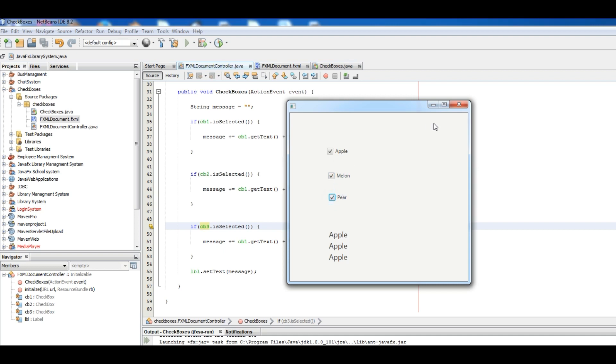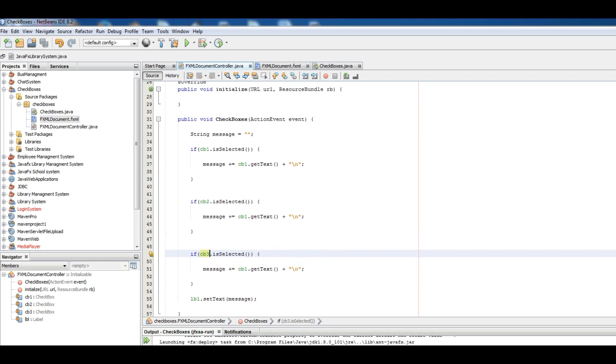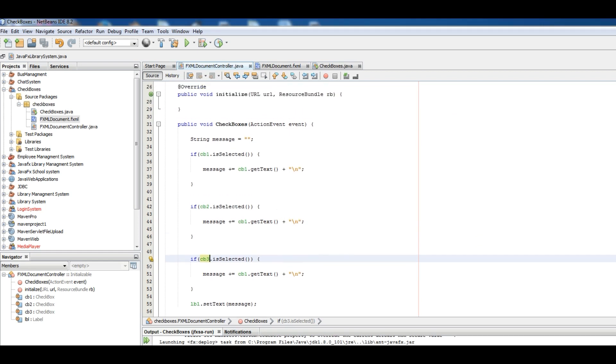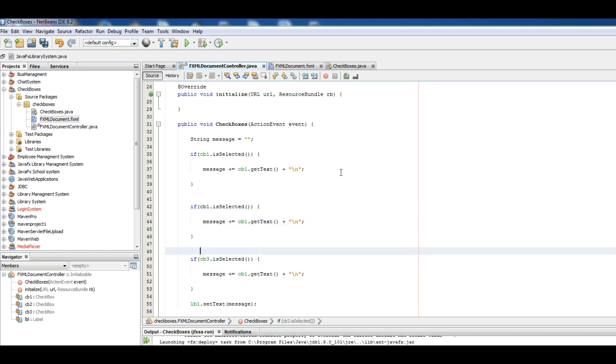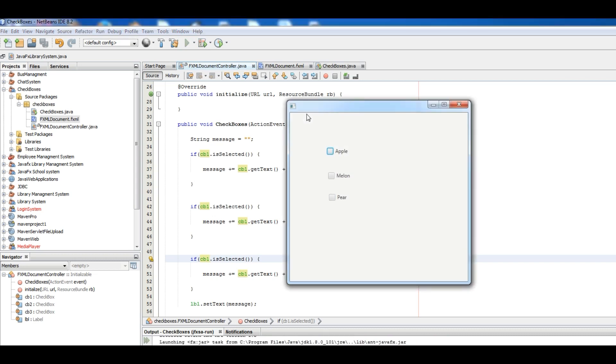If I select Melon, I think we should, we shouldn't change this. Yes, selected and selected. Okay if I don't change this, because we want to continue this. Okay now if I run.